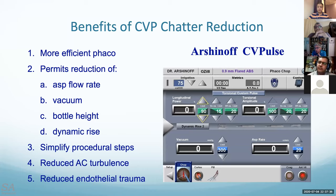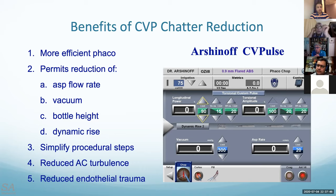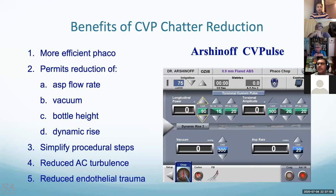Which machine to use — Infinity versus Centurion? Most cases are done on the Infinity, which is very familiar. The Centurion is excellent but less familiar. Both machines are well and good, but the first choice is the Infinity due to familiarity with parameter adjustment. The Infinity works extremely well; all these CVP settings were designed on the Infinity. The Centurion causes some hesitation due to lack of experience with its parameter adjustment.